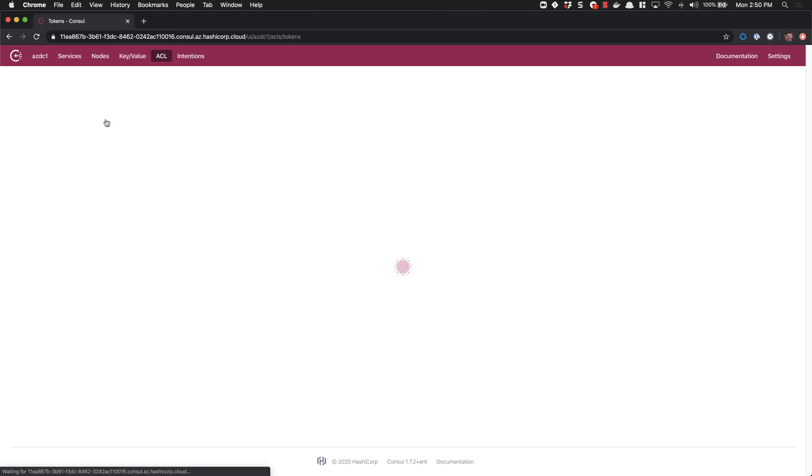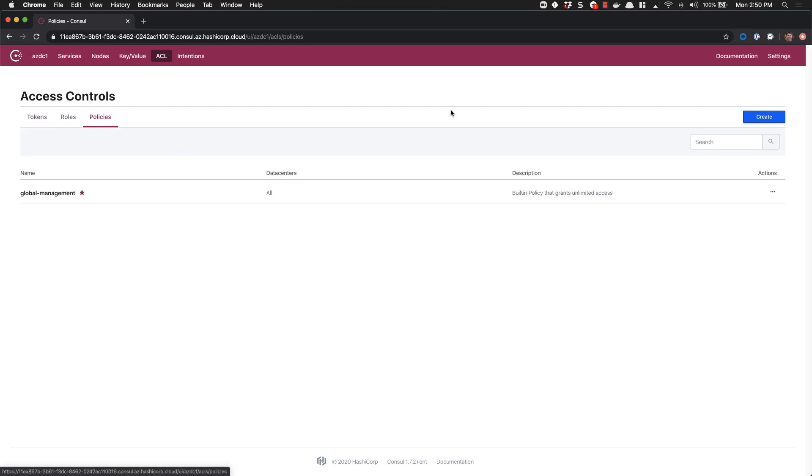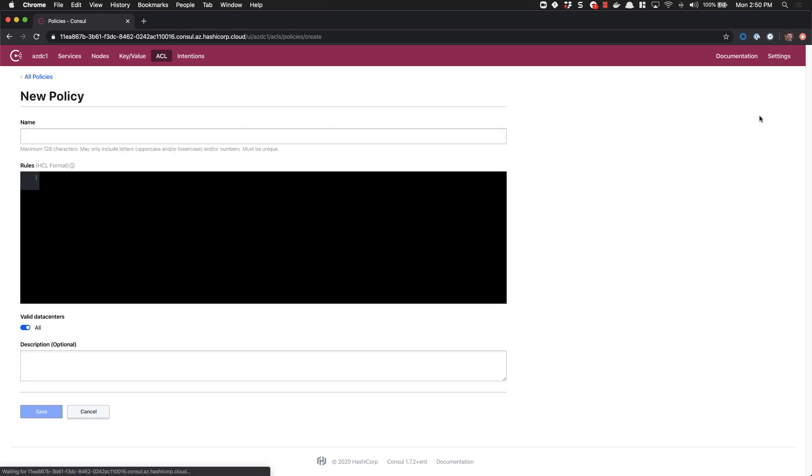We'll start off in the policies tab and we'll create a new policy. We have two servers that we're going to register today, HCSWeb01 and HCSAPI01. Let's go ahead and start off with the node registration policy.